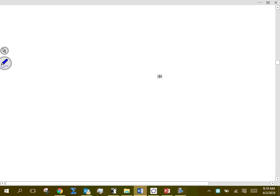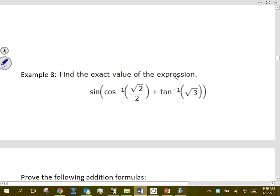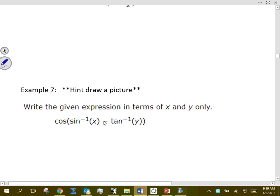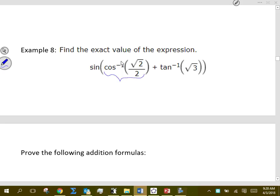Let's continue to work with sum and difference formulas. This next example is a more specific case — x and y are known values — whereas the previous was the generic case. Remember: when they say cosine inverse, arc cosine, tangent inverse, or arc tangent, they're implying an angle — they're hiding that angle from us. Let's assume everything is in quadrant one. In quadrant one, what is the inverse cosine of √2/2? What angle pairs with √2/2 for cosine?